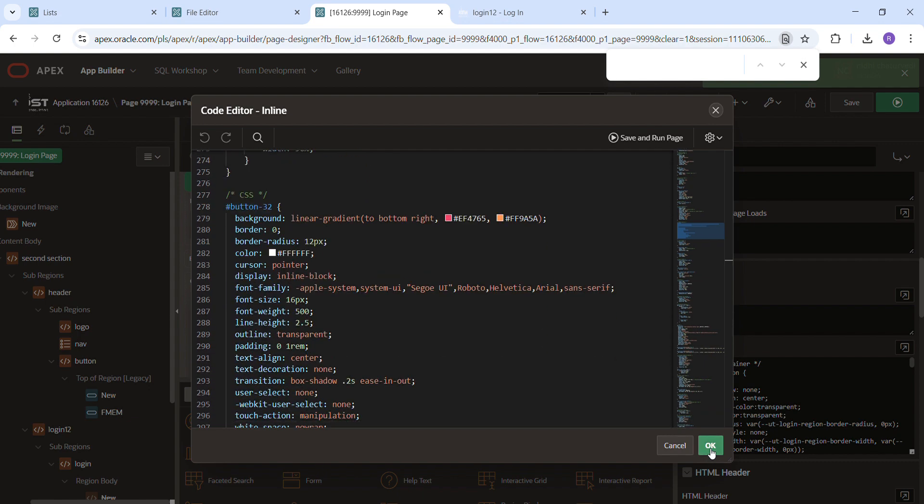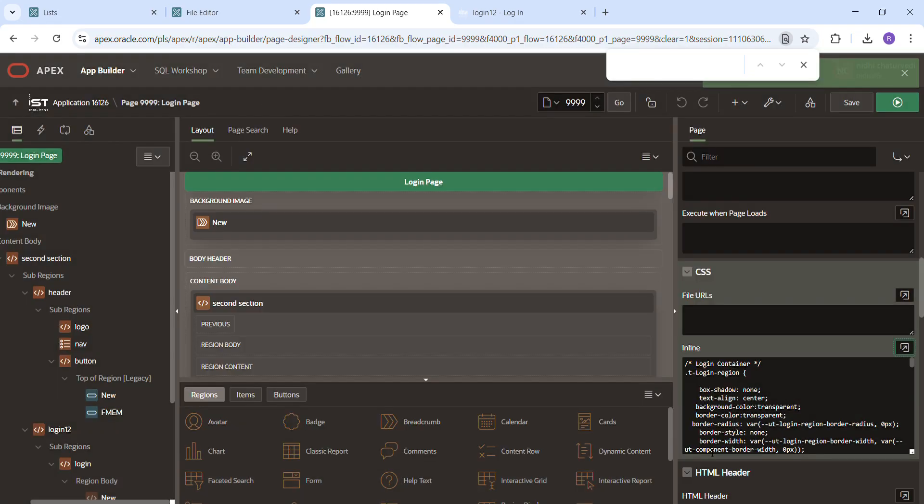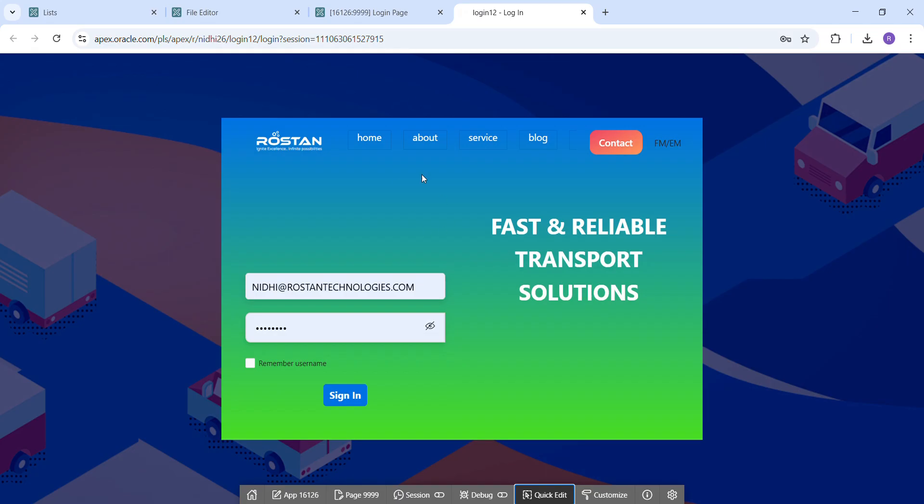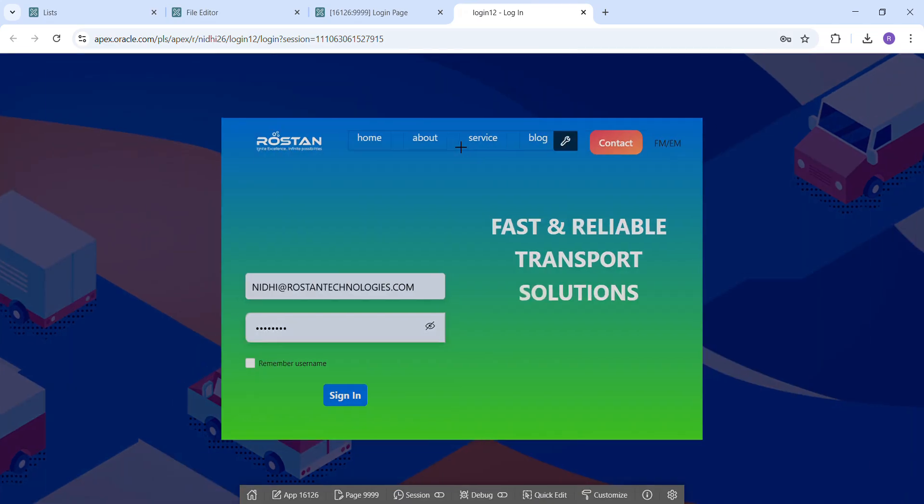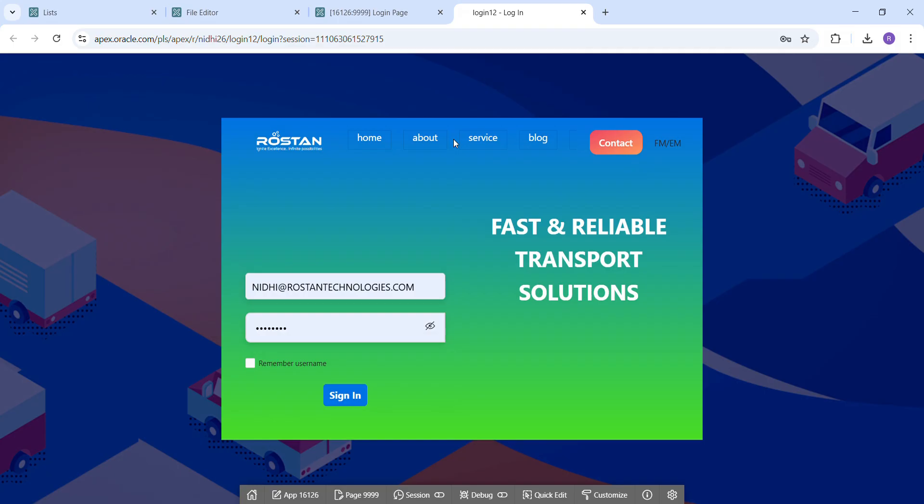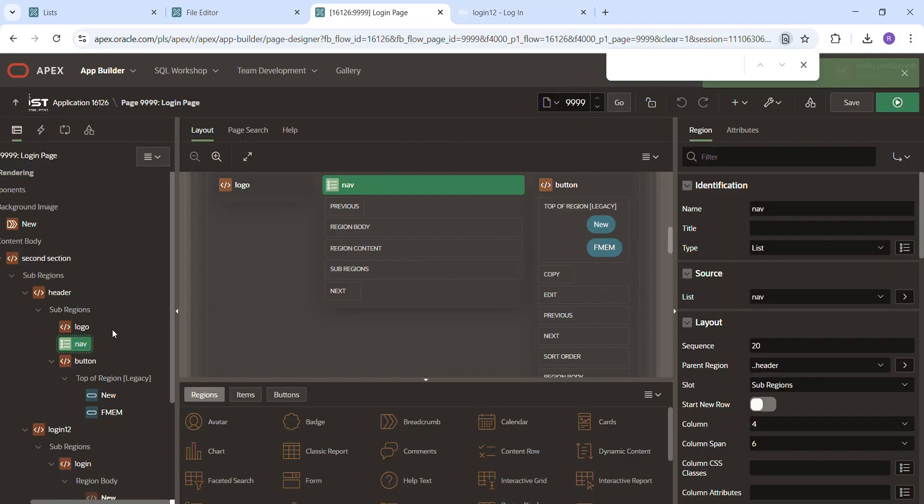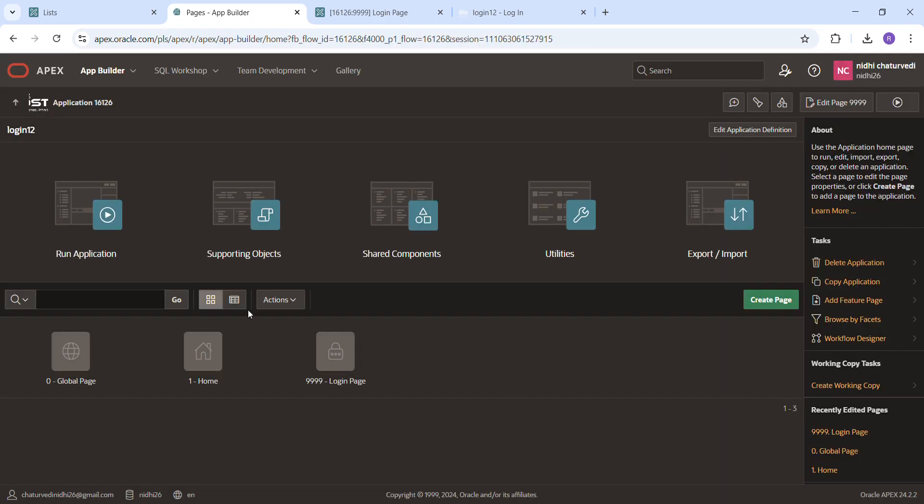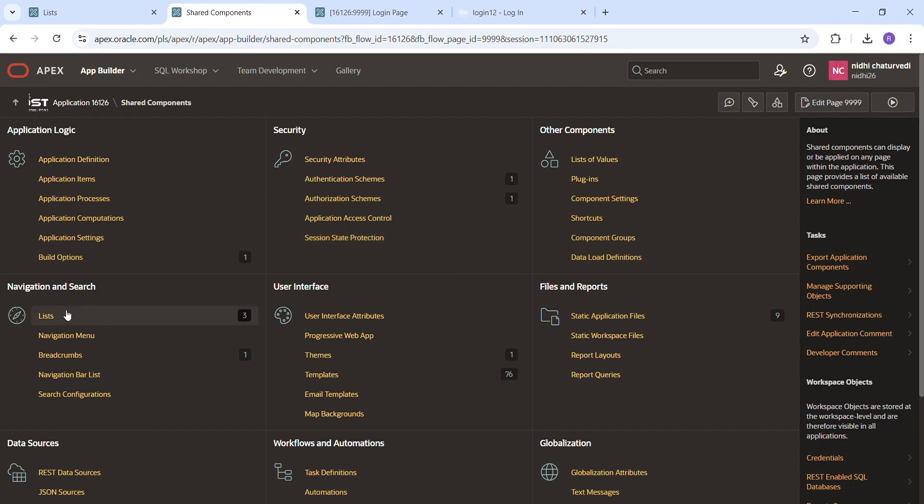And also I am using the list for this. This is the list navigation bar. And I am using this, created this list here.